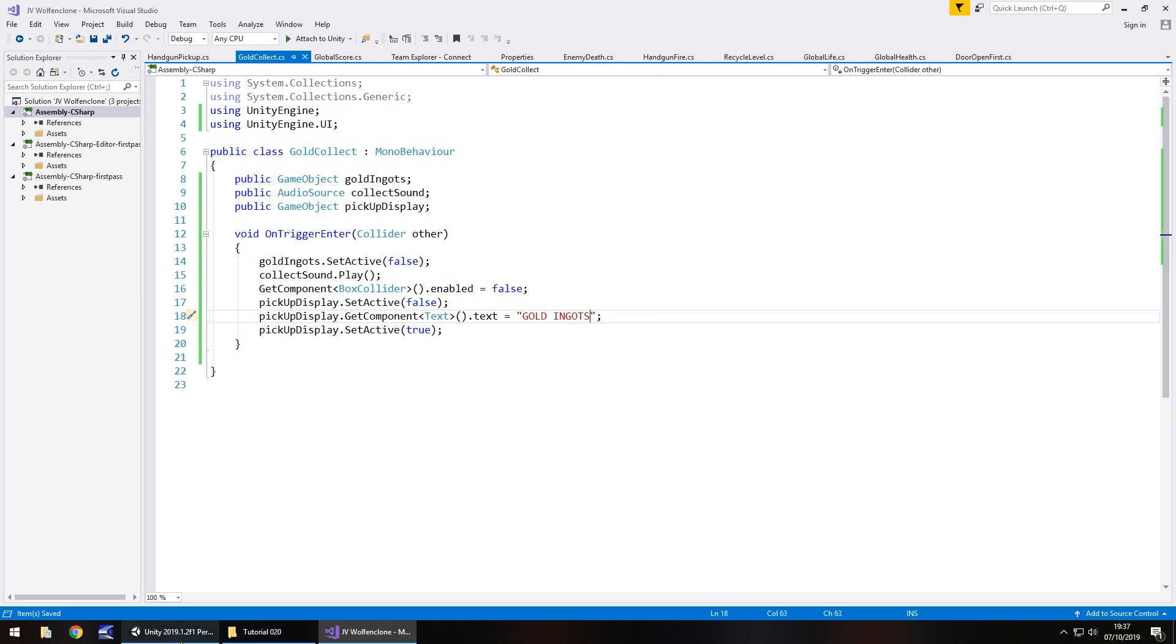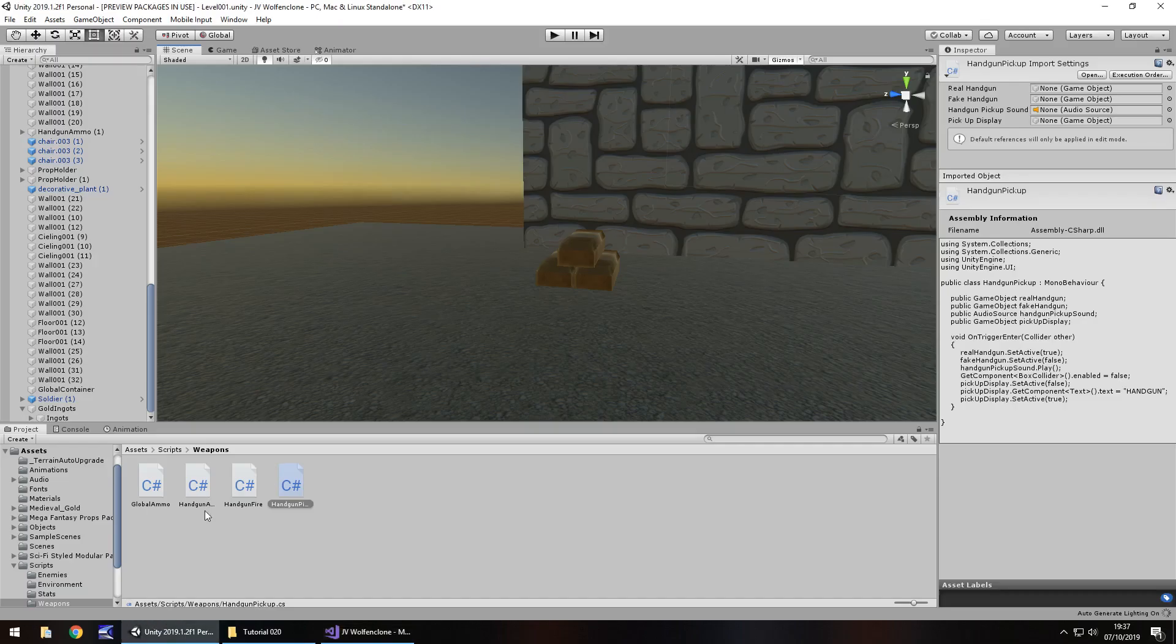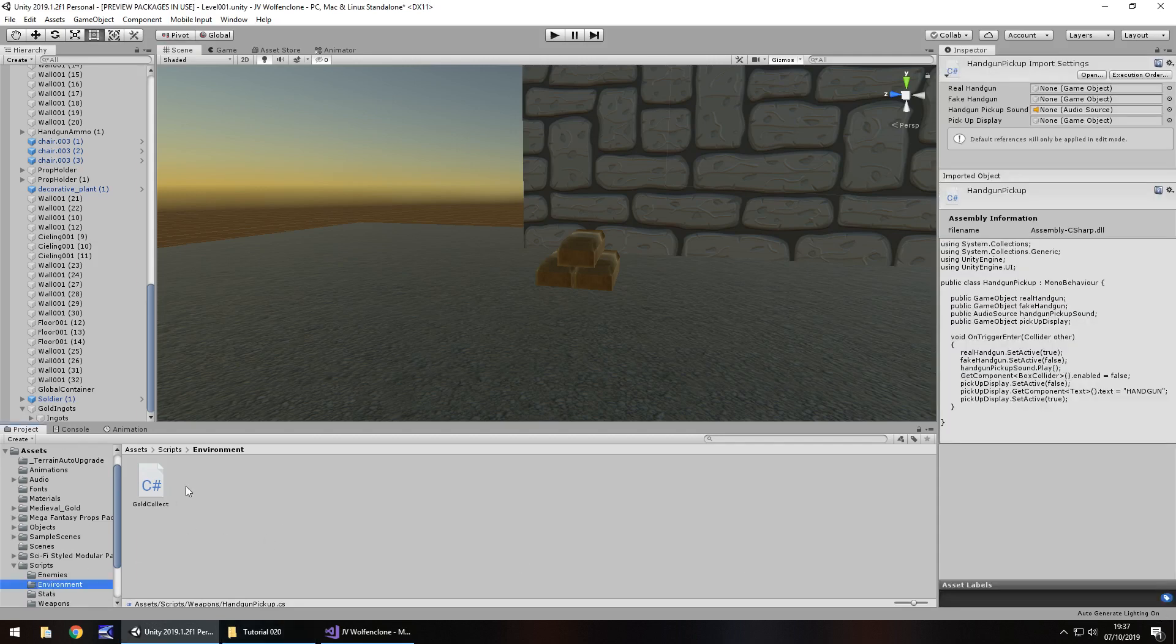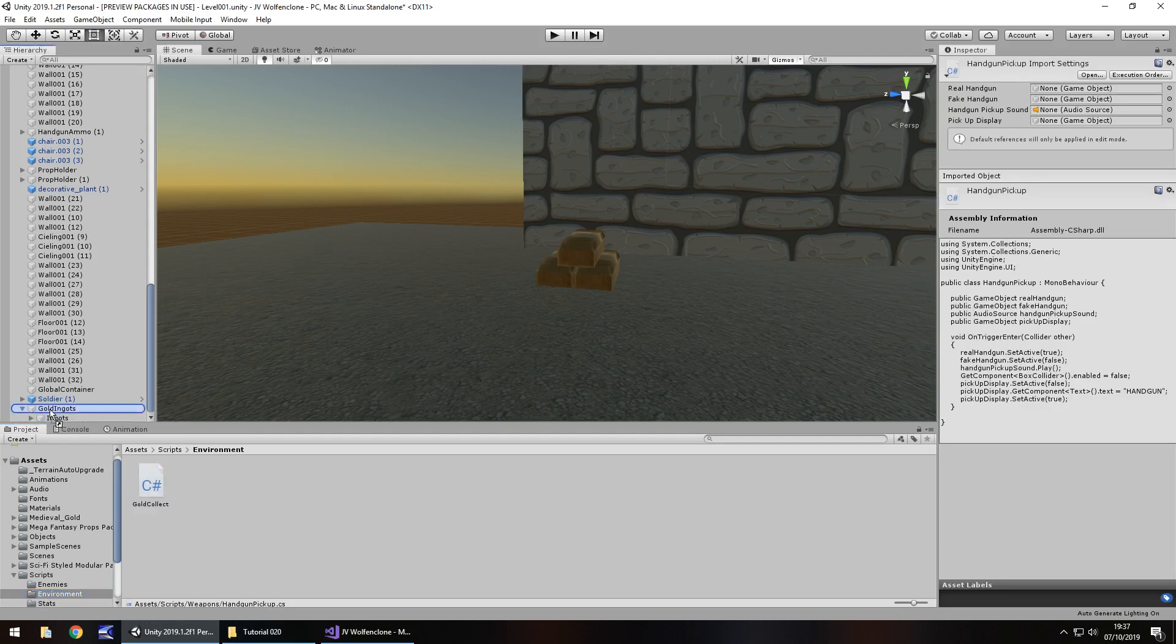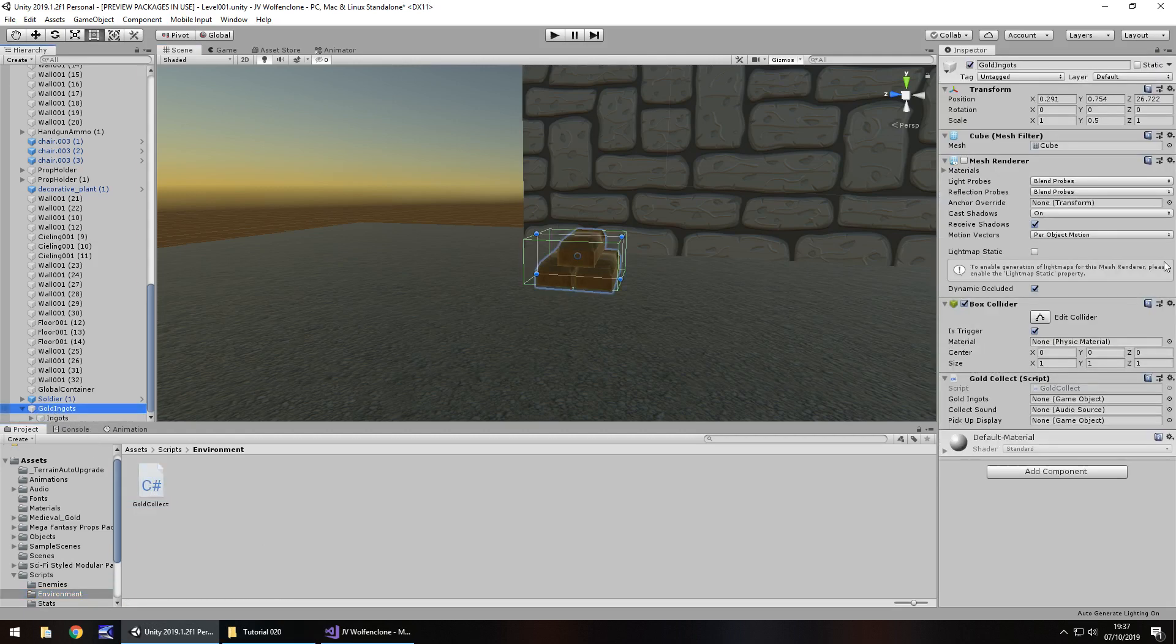So let's save that script. We've got to change handgun, so we'll say gold ingots and resave. Head back into Unity and let it compile. That seems okay, no errors. Perfect. So let's drag and drop that gold collect onto our gold ingots right there.